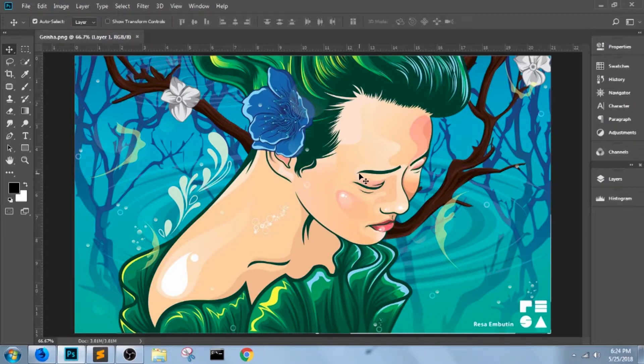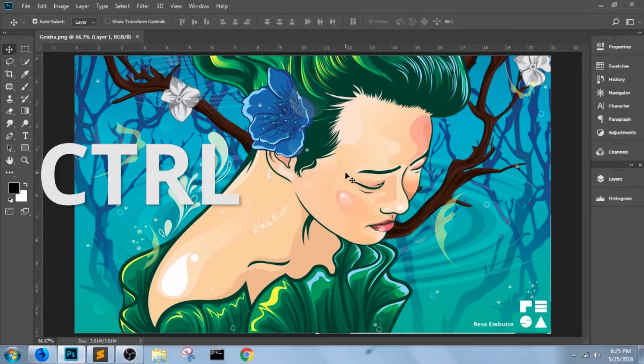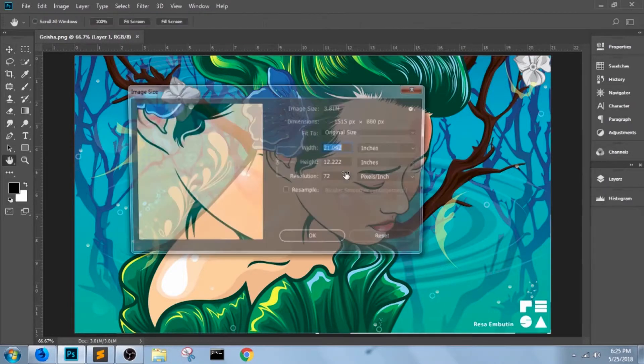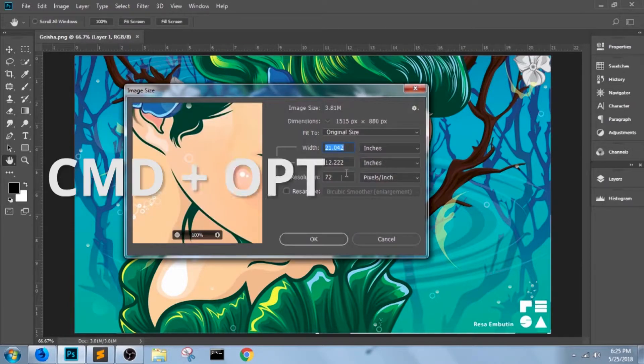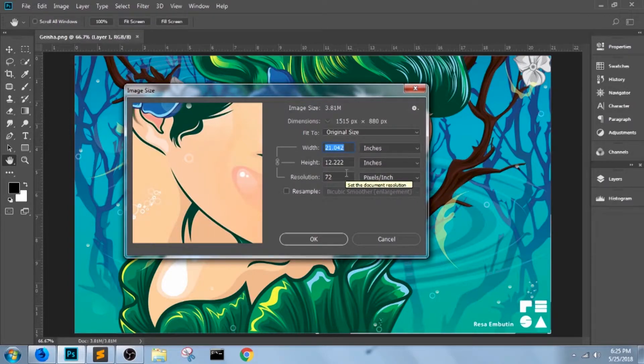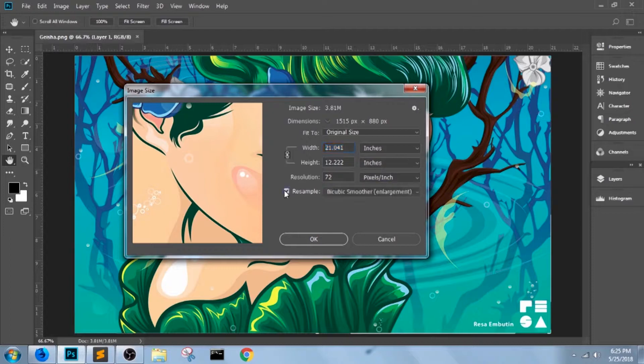So now that I know that, let's press the shortcut for image size: Control-Alt-I, or Command-Opt-Shift-I for Mac. The first thing we need to do here is turn on resample.